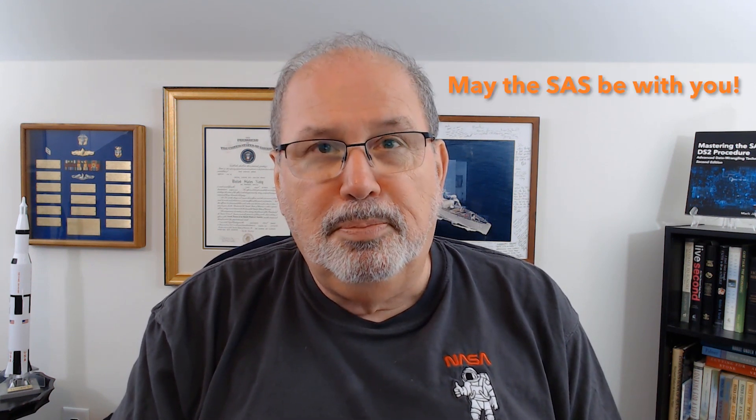You can feel free to leave any questions in the comments. And for more sassy tips like this, subscribe to the SAS users channel. Thanks for watching. And may the SAS be with you.